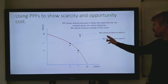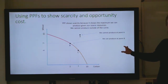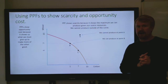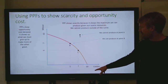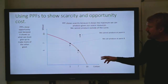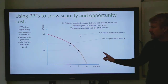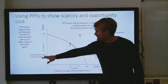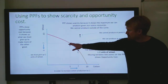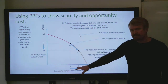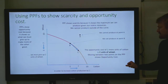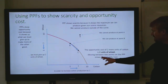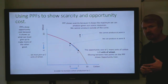We cannot produce point A because it is beyond the resources in our economy, but we can produce point B. The PPF also shows opportunity cost because it shows us what we have to give up if we want to produce more of another good. So if we want to produce more cotton compared to wheat, and we want to produce two more units of cotton, we have to give up two units of wheat. If we're at point B, producing seven units of wheat and five units of cotton, and we want to increase cotton production, we've given up those two units of wheat. The opportunity cost of the two more units of cotton is those two units of wheat, and moving between the two points on the PPF shows us this opportunity cost.